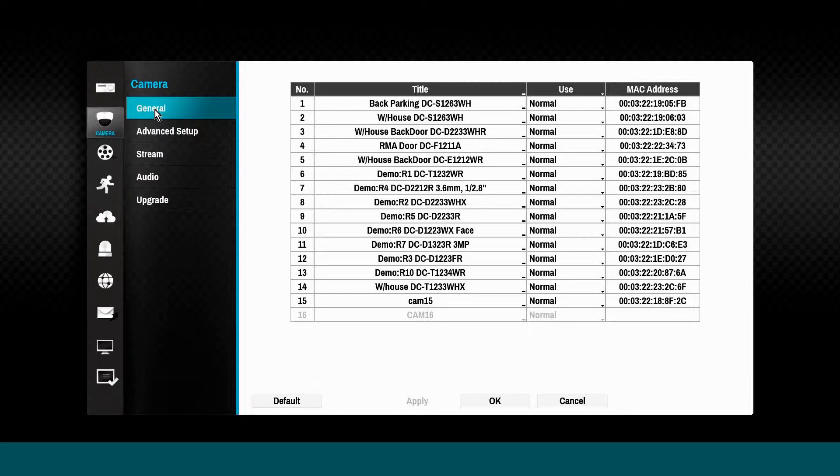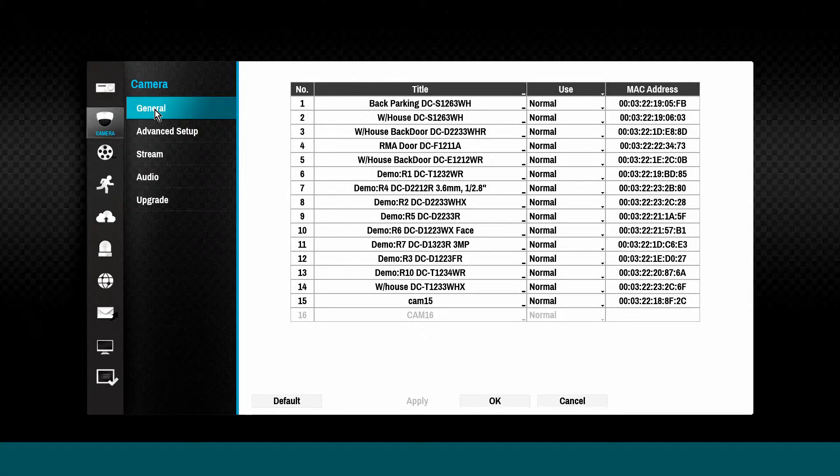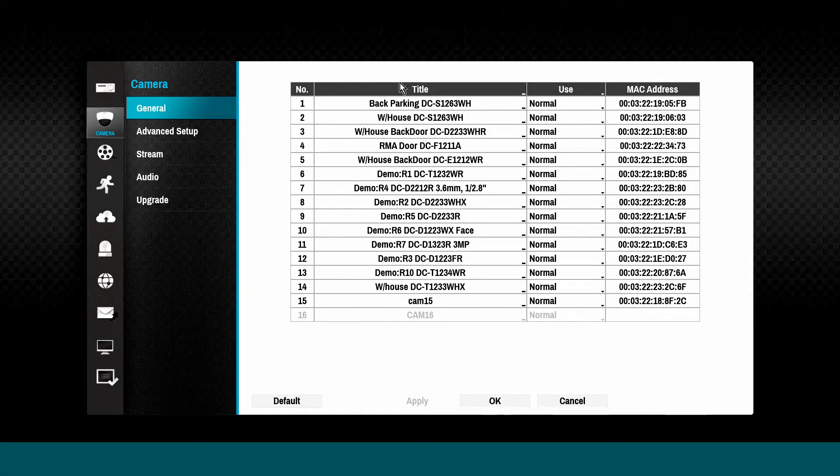The Camera tab is used when specific parameters of the DirectIP cameras need to be configured, including streaming settings.